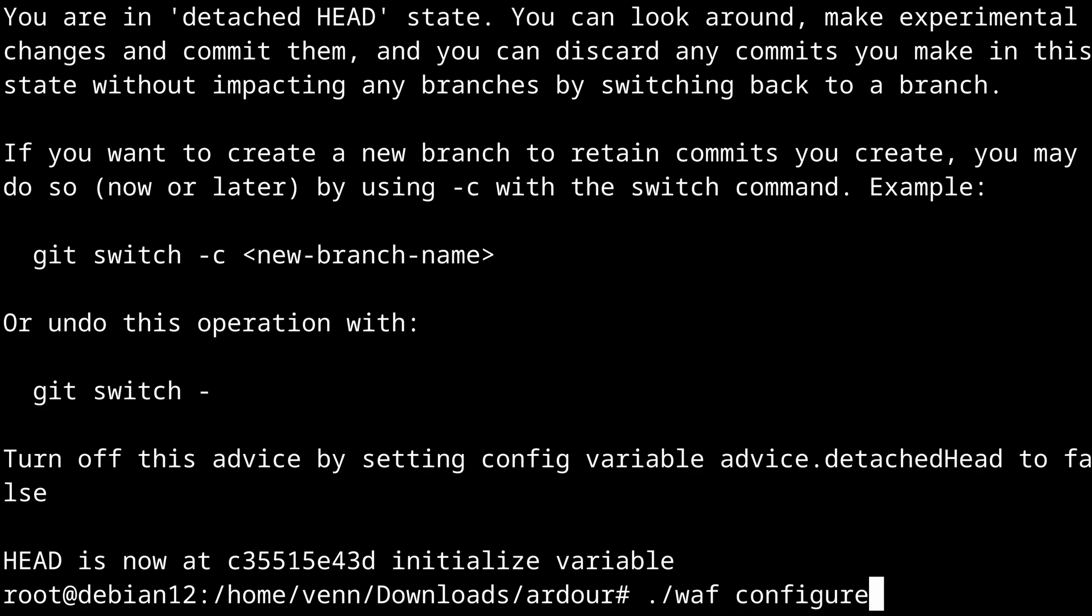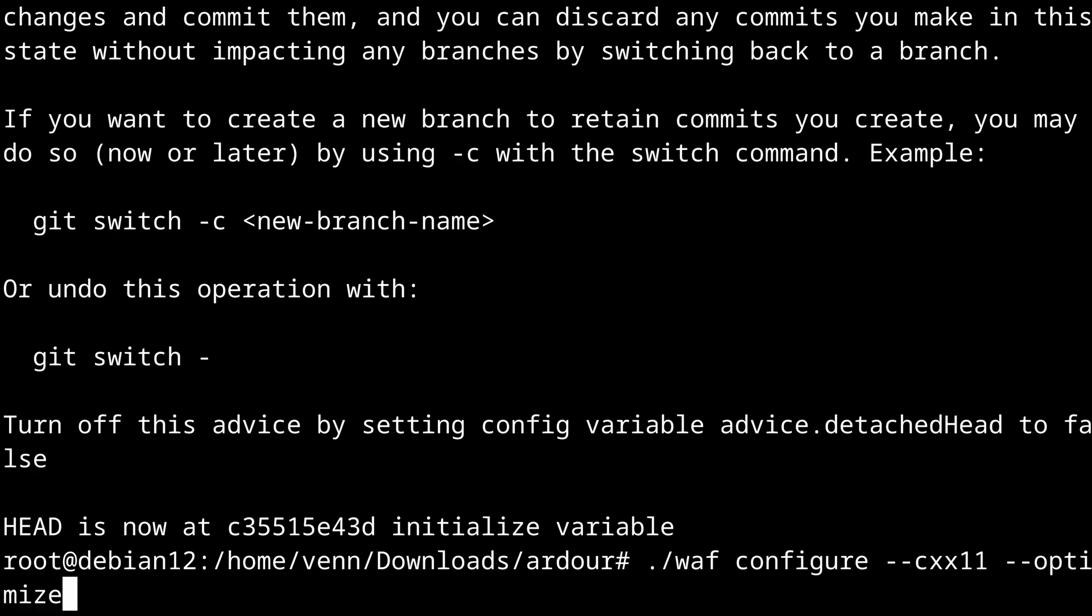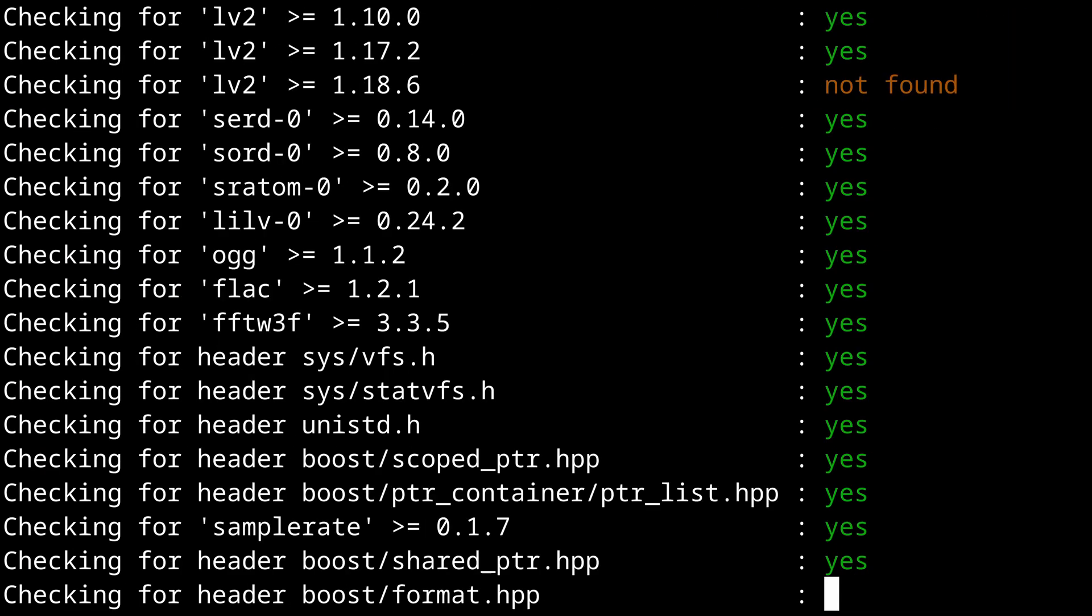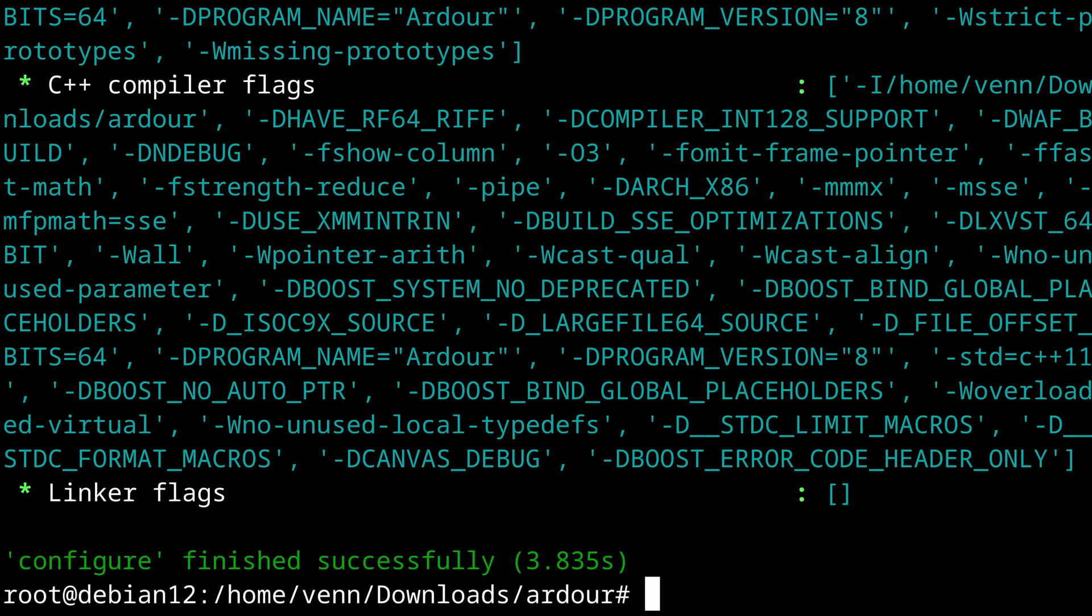Now we're going to use WAF to configure the Ardour build. It finished successfully so we can move on to building Ardour itself.